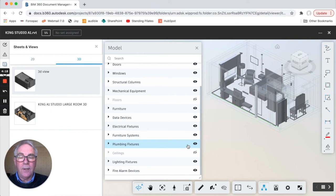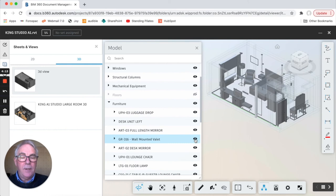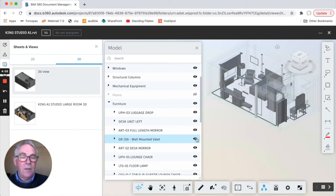So you can see you can now turn objects on and off. Within furniture you have a range of different items and again you can turn these on and off and you can see that once you turn them on and off they appear or disappear in the model. You can see this coat rack here appearing and disappearing.